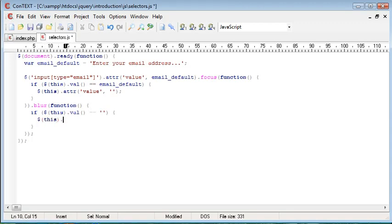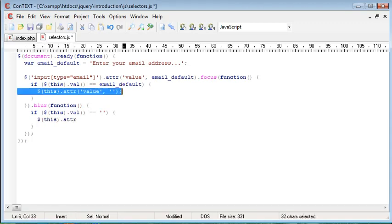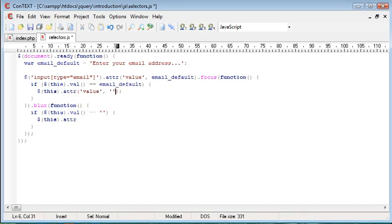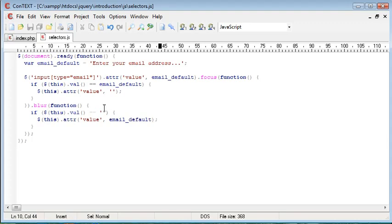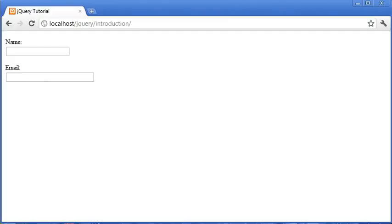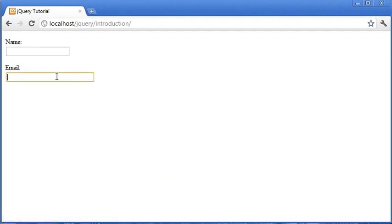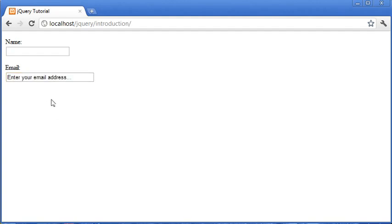So, again, this.attribute, much like we did here, but this time instead of removing it, we want to put it back to the original value. So, value, and this is email default. So, again, if it's empty, we're just changing the value of this to the email default. So, let's refresh, and let's click in and click away again. You'll automatically notice that what we've done has been taken into effect. We click in and we click away.